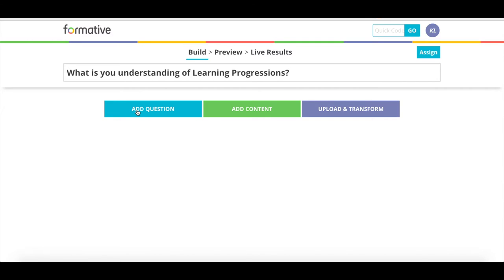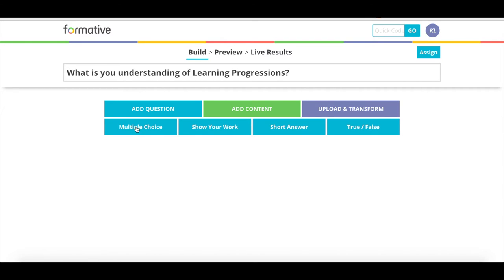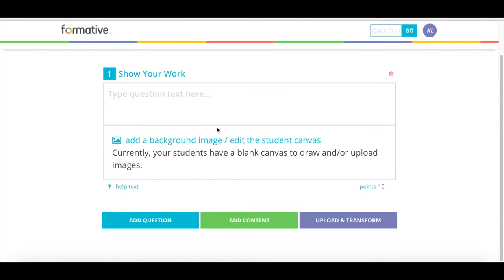I now am able to either add a multiple choice, show your work, short answer, or true-false question. Today, I'm going to select show your work because what I've done is I've taken a screenshot of my learning progression, which saves as an image. So, I'm going to insert my image into Formative.